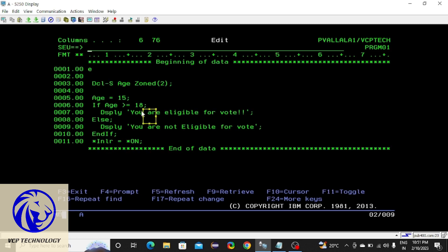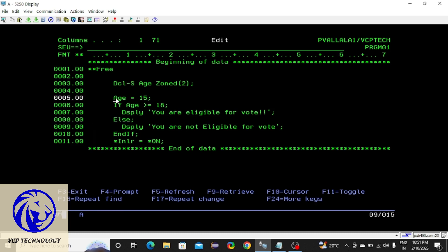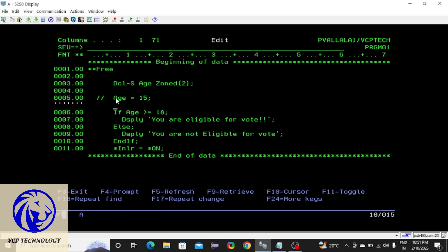Instead of coming inside the program and changing the value each time, you can give the value at runtime. For that we have a command — something like 'accept' — where you display a message like 'enter your age', open and close quotes, and provide the variable.